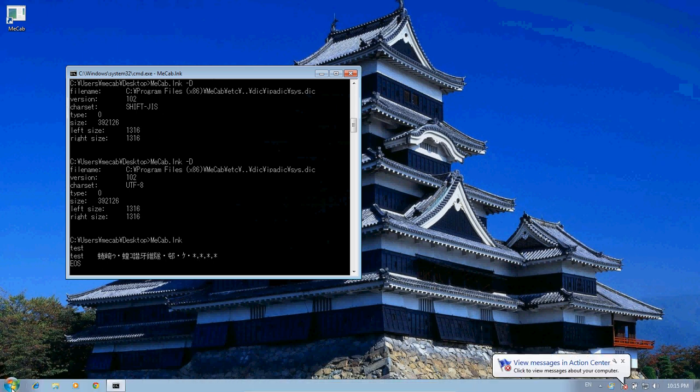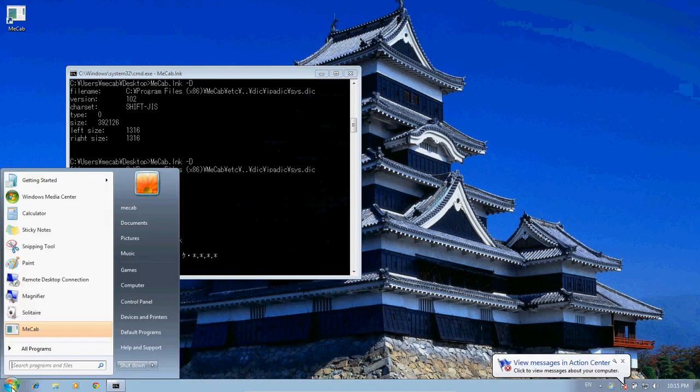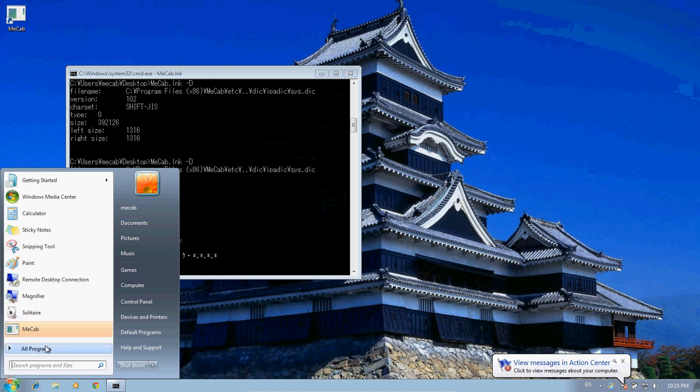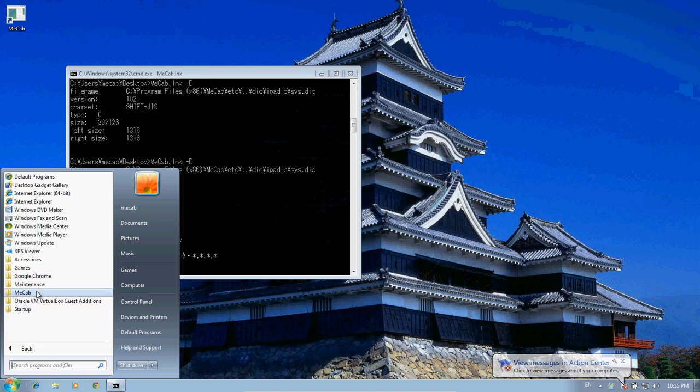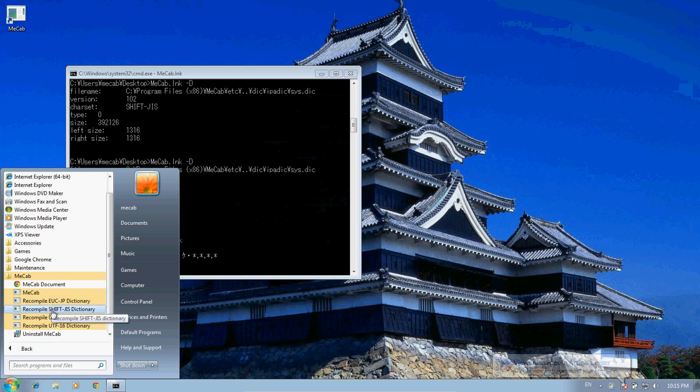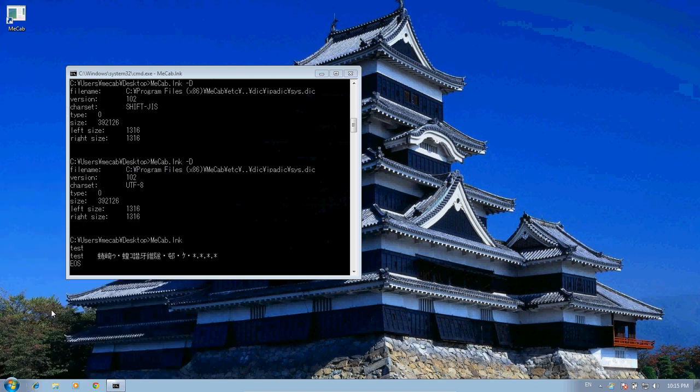So we'll go back, we'll recompile everything again to MECAB Shift-JIS, and we should be fine.